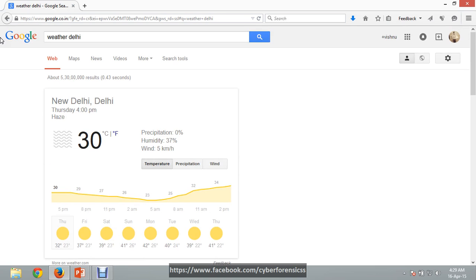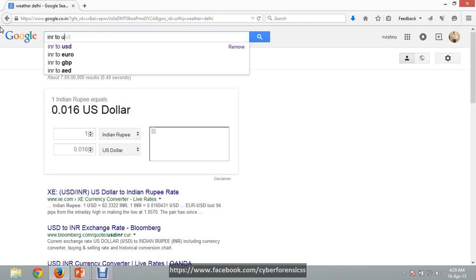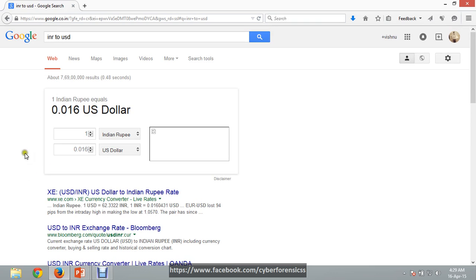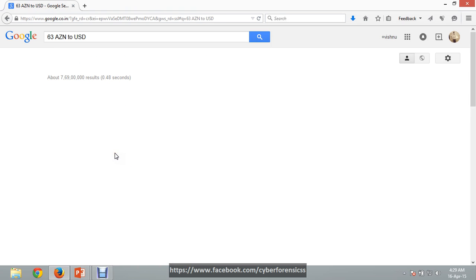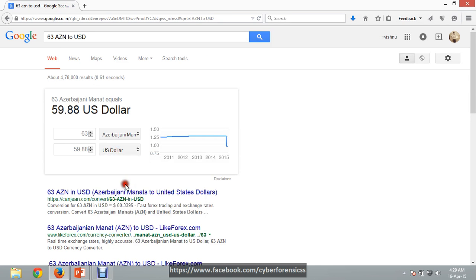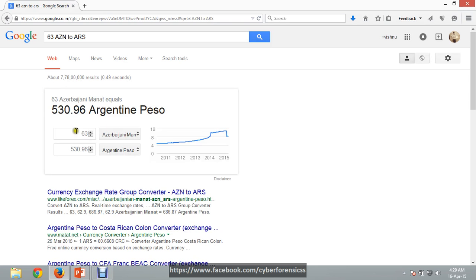The next one is we can use Google as a currency converter. Suppose I want to convert INR to USD — simply type '63 INR to USD'. 63 INR is approximately equal to 1.01 USD. There are a lot of options you can use here; this is the source currency and this is the destination currency.